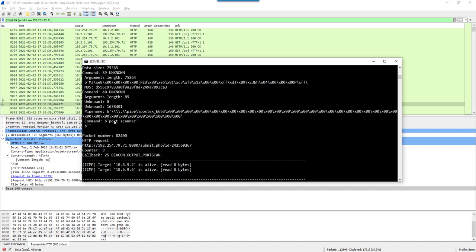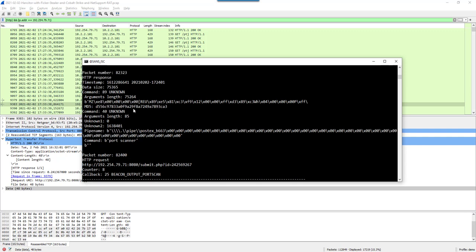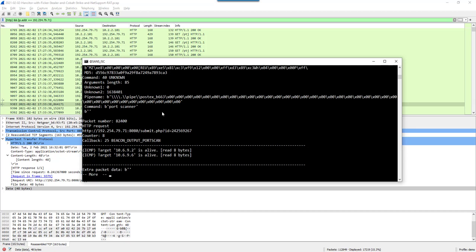And then here port scanner. So an executable is transmitted. And then you have a port scanner. That's something I've seen before. The logic to do a port scanning is not in the beacon software itself. It has to be downloaded from the server. And here you can see the output of that port scan.